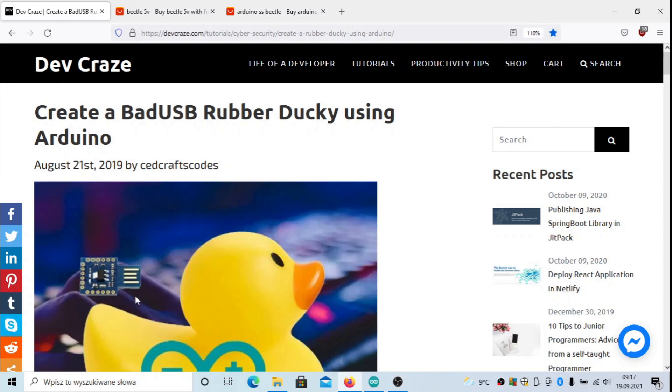To do this device, you would need to purchase something like this, which is sometimes called SS Beetle or Arduino Micro Beetle, which is a clone of Arduino Leonardo device.